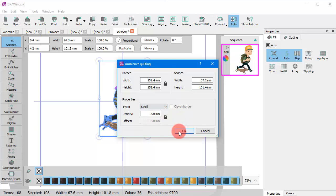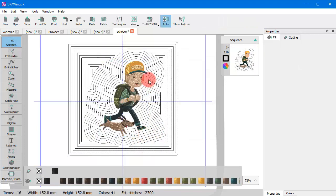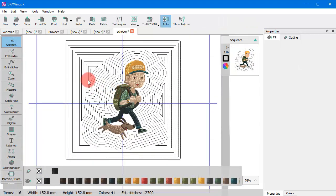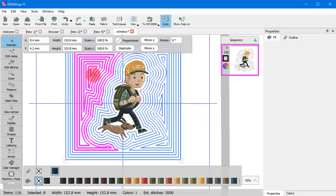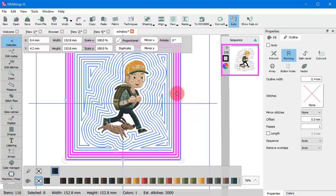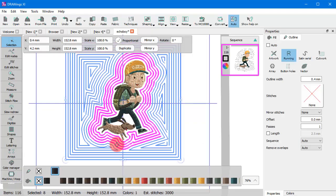The scroll type creates a similar effect to echo without clip on border. The difference though lies in the way of stitching, as the software produces continuous stitch lines which makes production much easier.